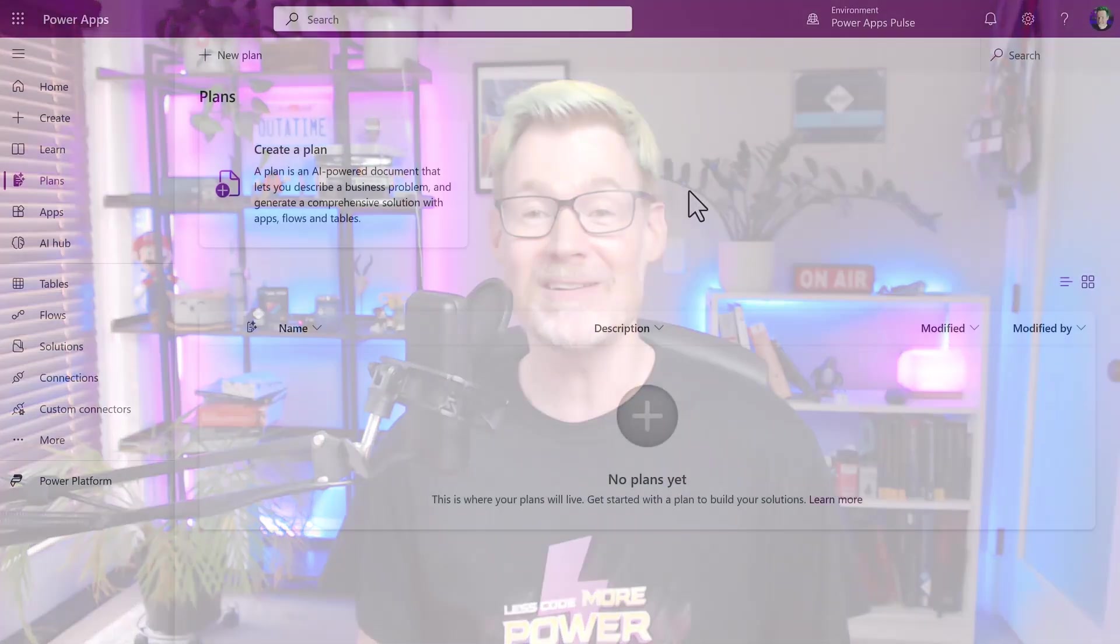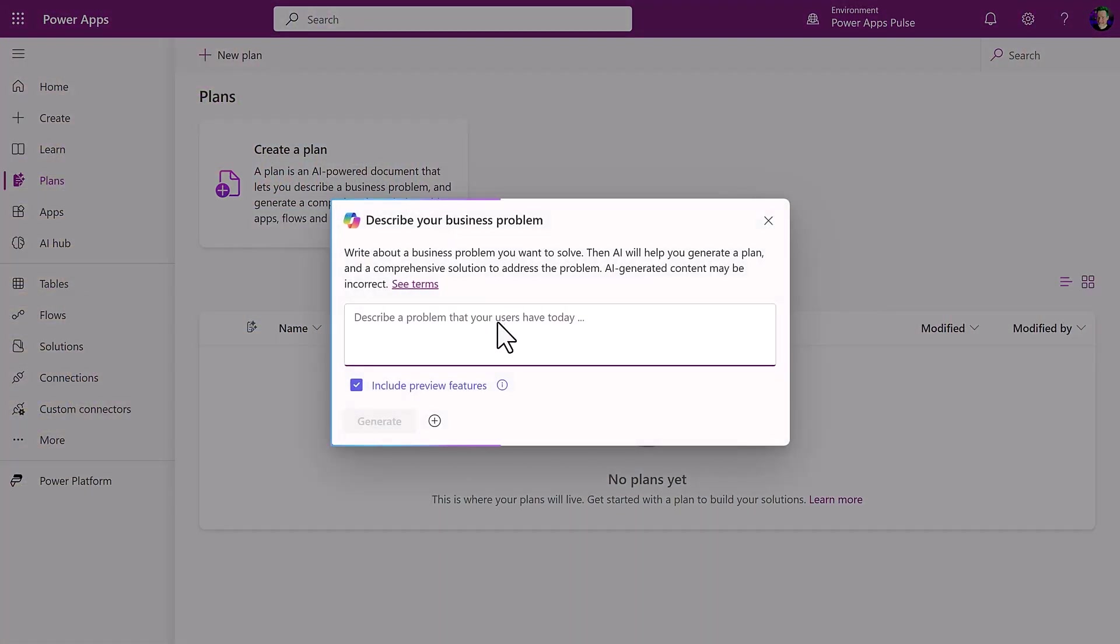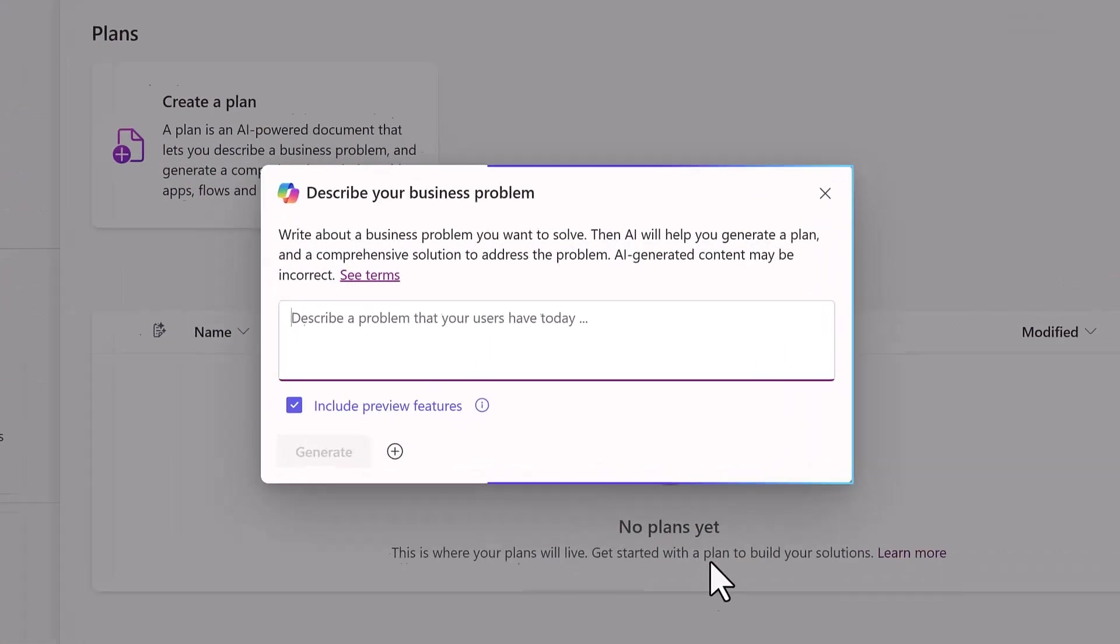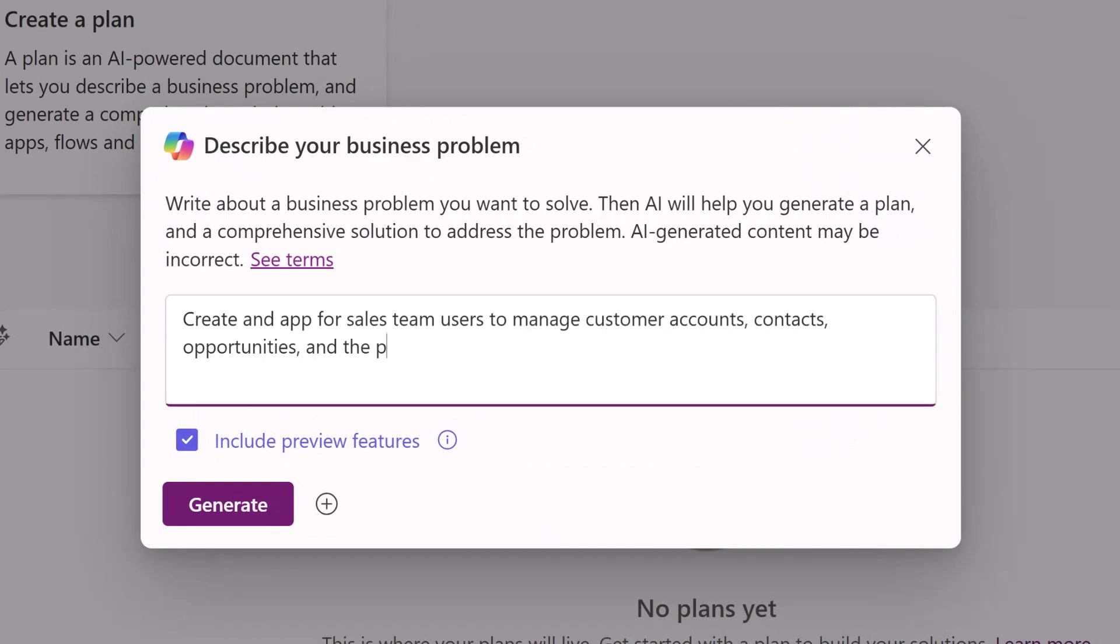Last month, we showed you how you could manually replace an AI-suggested table with one that you already had in Dataverse. Well, this month, there's a new feature that I am really excited about. Plan Designer takes it a step further and will automatically suggest existing tables.